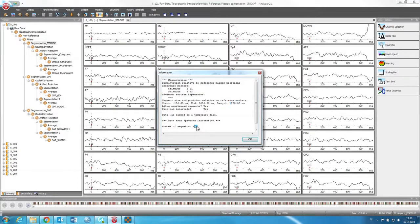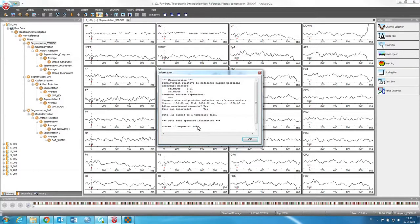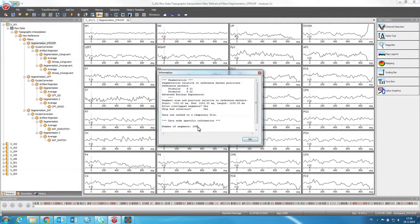And then here you can also see how many trials or how many events or epochs were selected for these participants. So this participant in the data had 288 trials available.